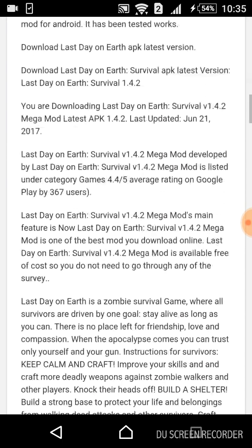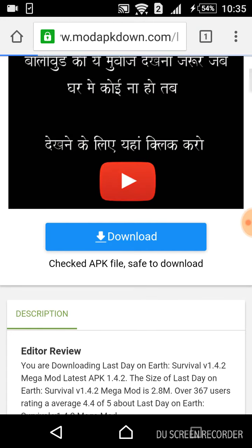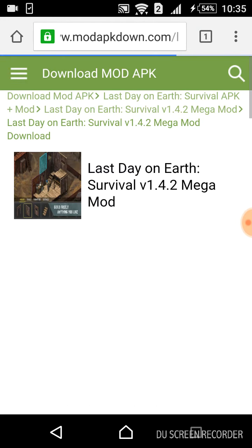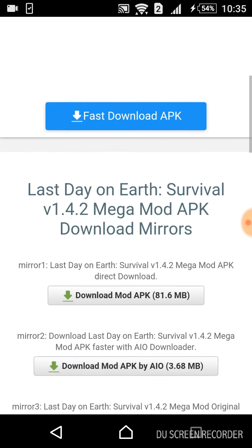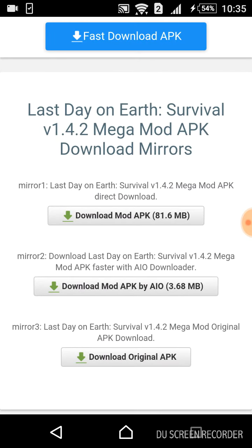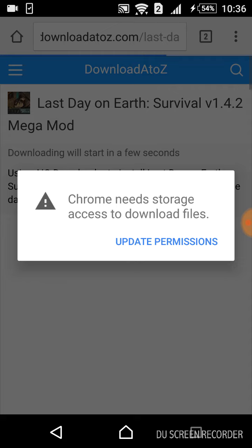If you want to download, just click download and you will be taken to another page. I would suggest first downloading the Download Mod APK by IO, which is 3.68 MB.